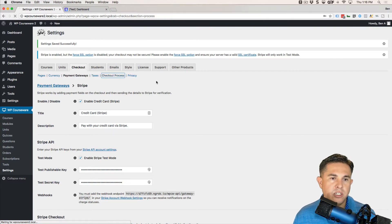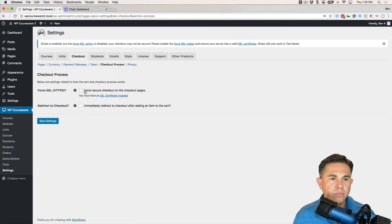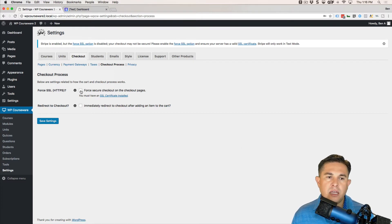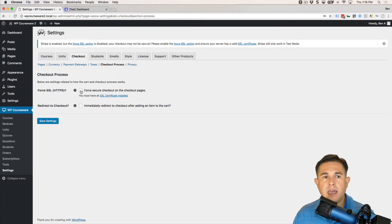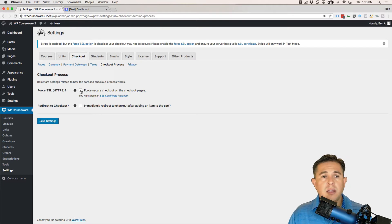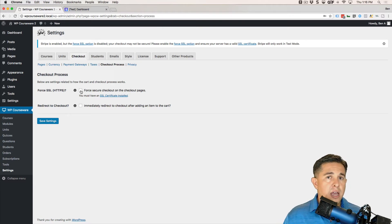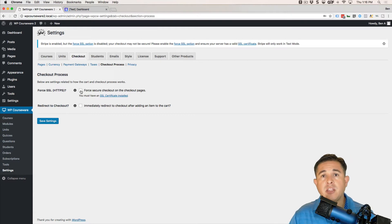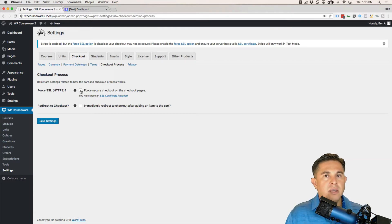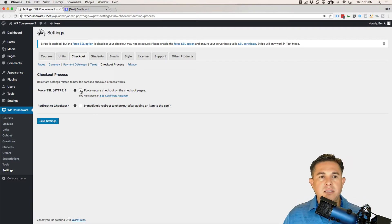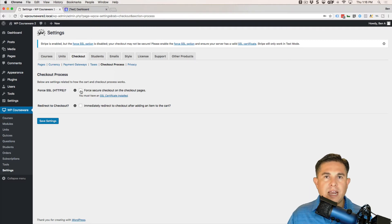There is also a Force SSL option. If we go to the Checkout Process tab, you'll notice the Force SSL option there. You can use this when SSL is set up on your website but not forced site-wide. If that's the case, tick this box. But remember, you must have an SSL certificate for this to work — ticking the box without one still won't work.